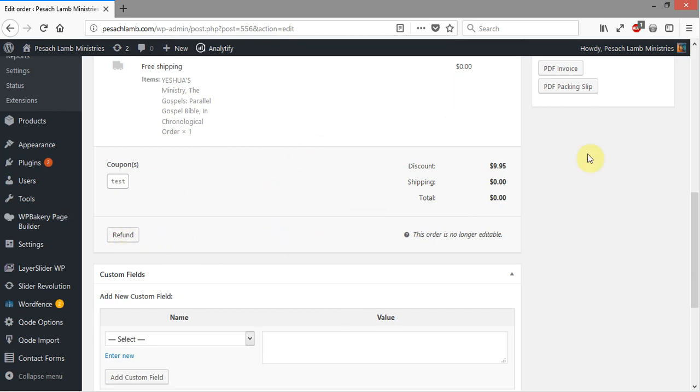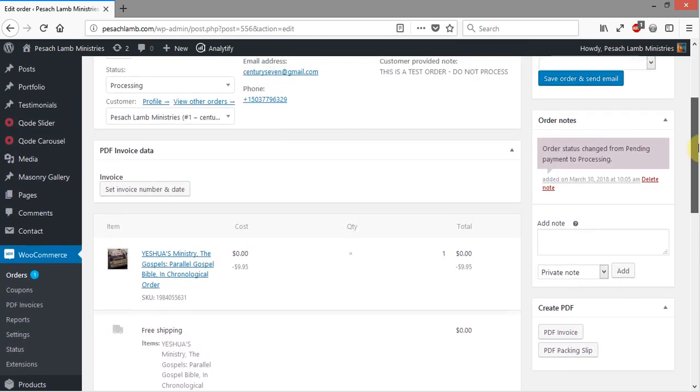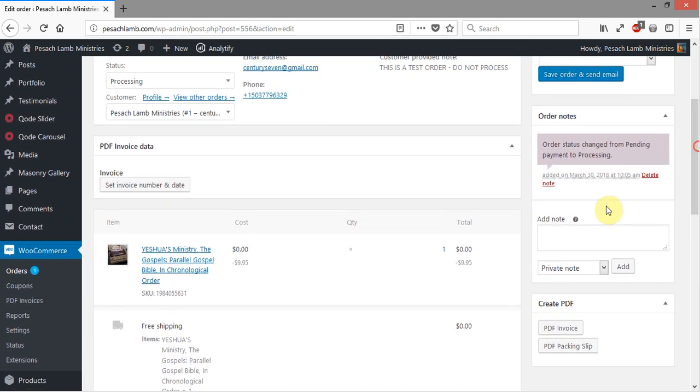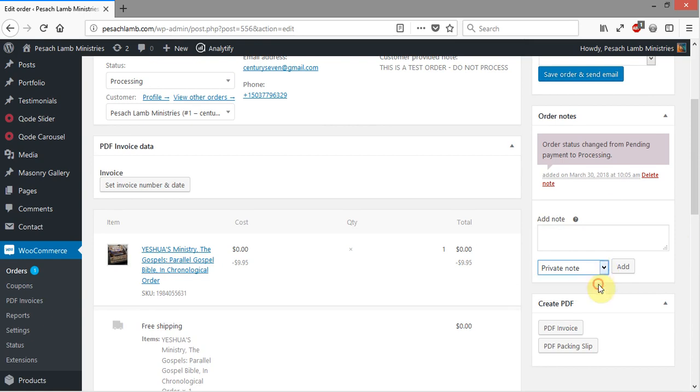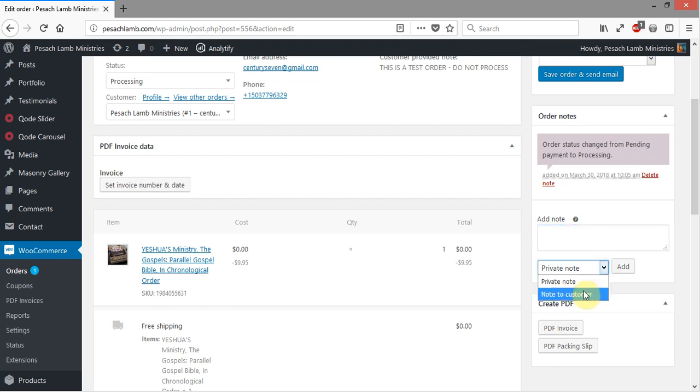The other thing you want to do is if you want to add your own notes, you can add notes here. If you make it a private note, it will not send the note to the customer. But if you click this and you click Note to Customer, you can add a note here and then click Add, and an email will be automatically generated by the system and sent out to the customer with whatever that note is.